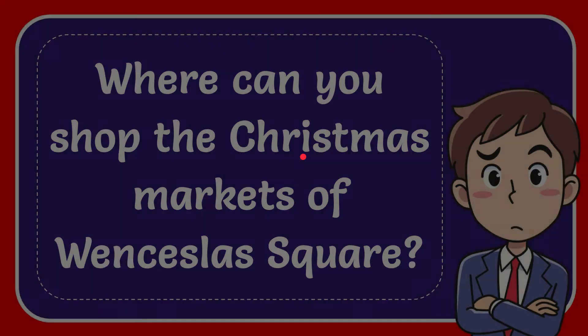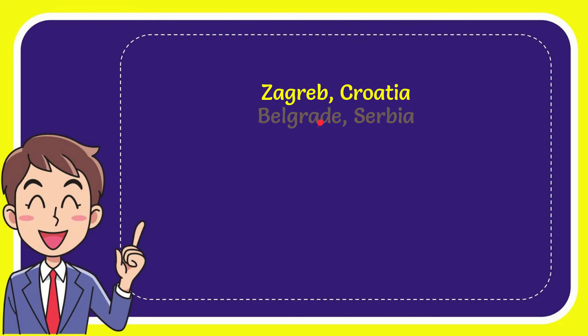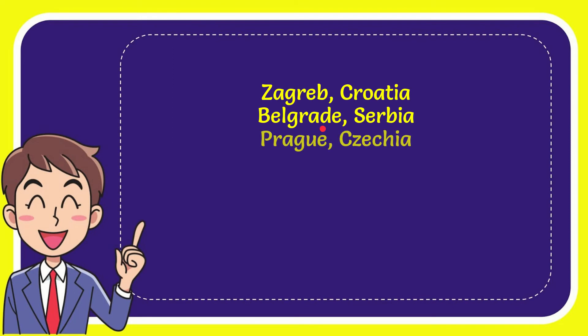I want to give you a list of the options. Here is the list of the options: Zagreb, Croatia; Belgrade, Serbia; Prague, Czechia; and the very last option is Kraków,